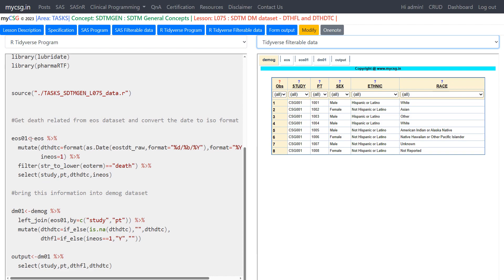We are using EOS data set and creating a data set called EOS01 and within EOS we are adding some new variables using mutate function. So DTHDTC is being created. How is it created?